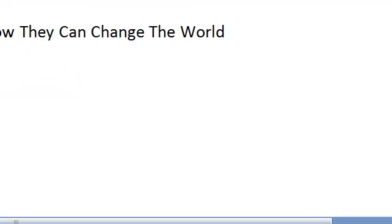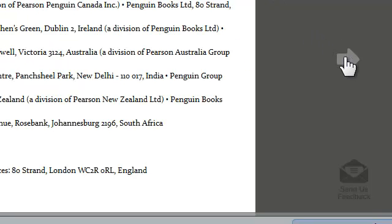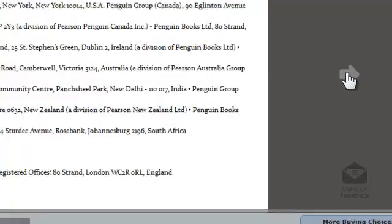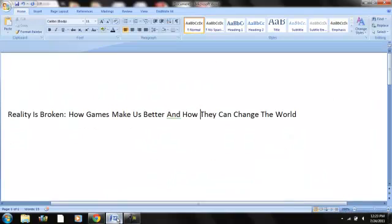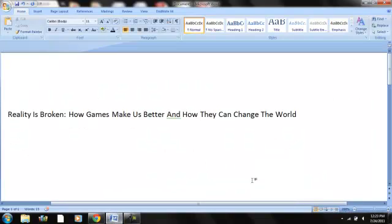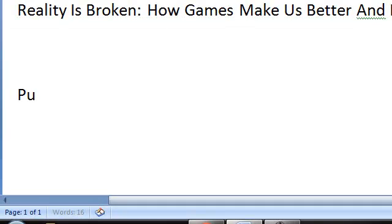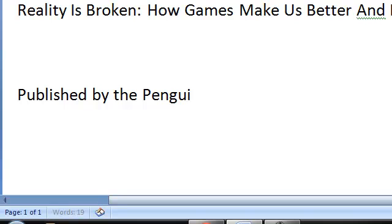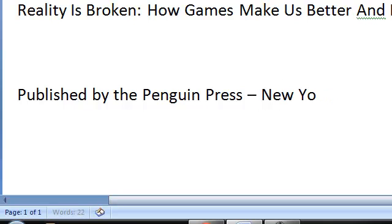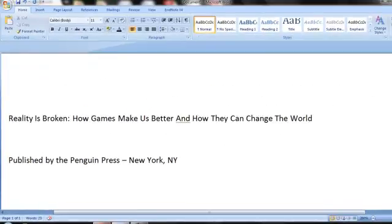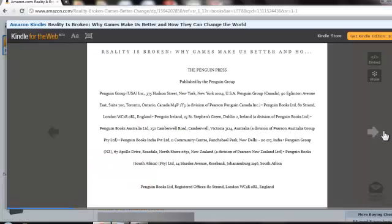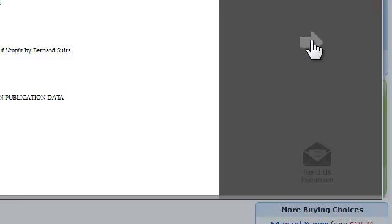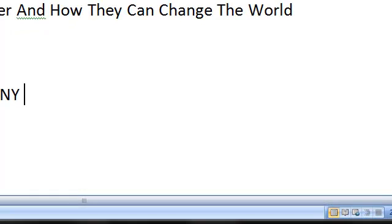Let's go back to the book and continue to learn the information about the book. Well, you can see here it's published by the Penguin Press in New York. So let's write that down. Okay, and let's go back and see what else we can learn here. It was copyright in 2011. Go back and put that in.